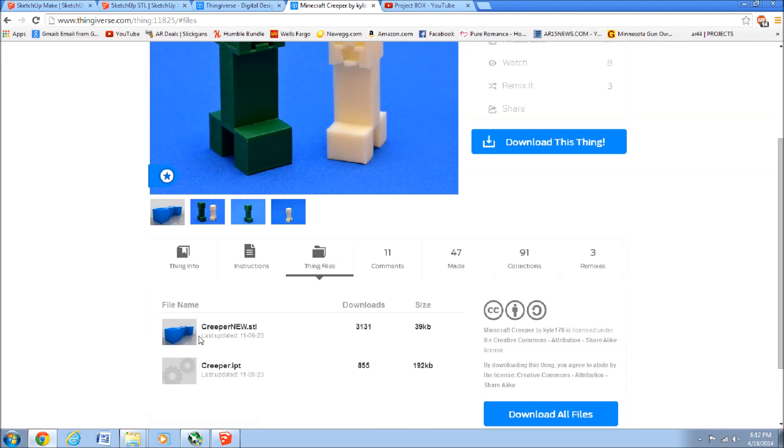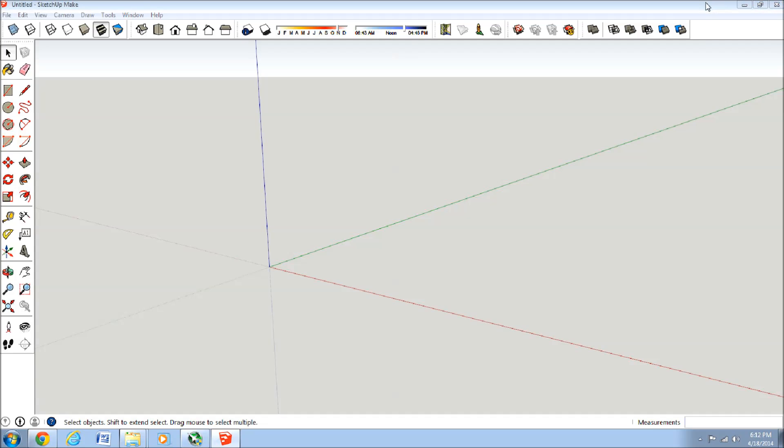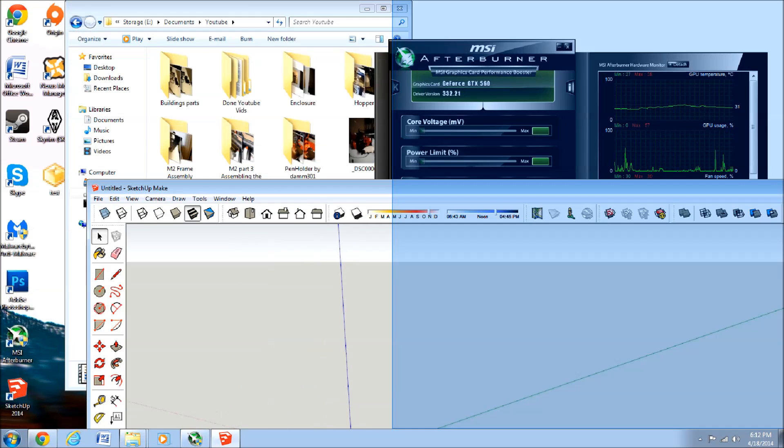And here's the .stl, just click on that to download it, and I have it on the desktop right now. Right here, under Creeper and Renew.